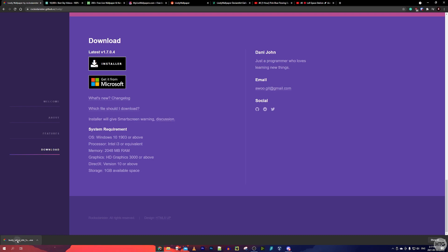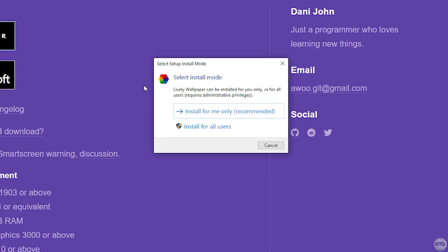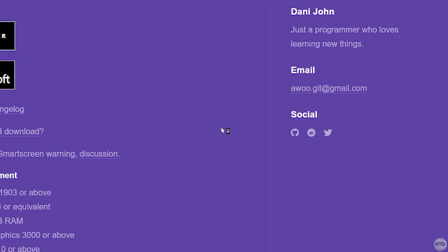I'm going to launch the download to install Lively. When it asks you to select an install mode, I'm going to choose Install for All Users and click Yes.